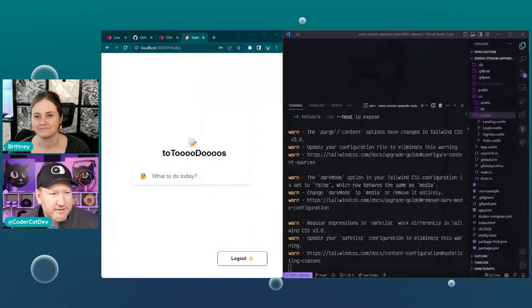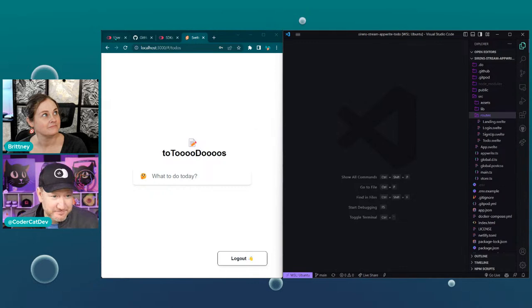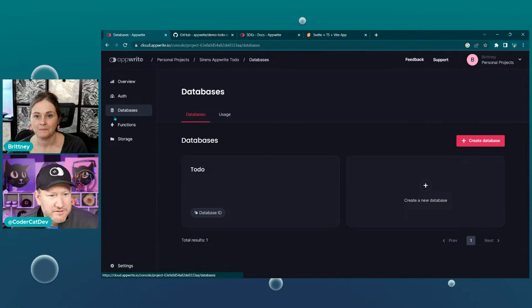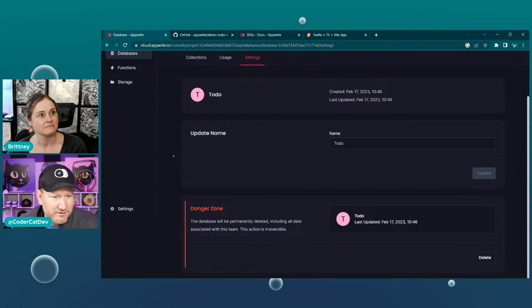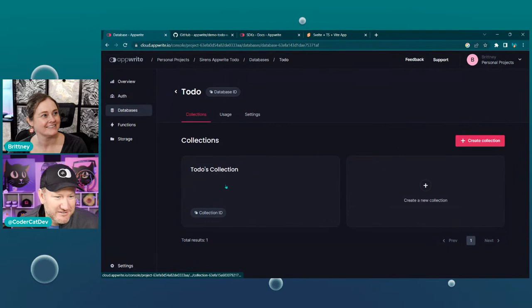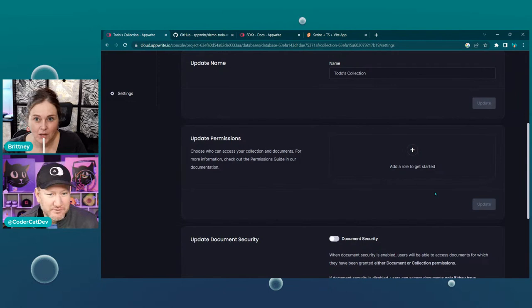So if we go back into our Appwrite console and go to our database, the to-do database, and click on Settings — you'll notice, as we scroll down, that it's actually in the collection. So go back to collections, go into the collection, go into Settings. At the collection level, we forgot to set any permissions up. This is actually a good thing — it blocked us from being able to do anything. So we're going to add a new role in here.